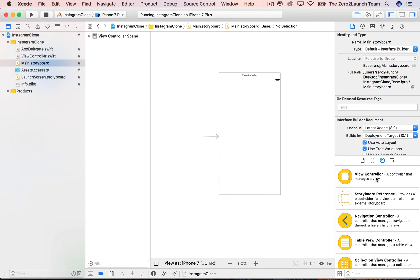You can simply drag and drop them to the storyboard. In short, there are four main areas we'll be working on: the Navigator area, which contains project files; the Editor area, which shows the file content; and the Debug area for troubleshooting the project. That's a very brief Xcode tour.